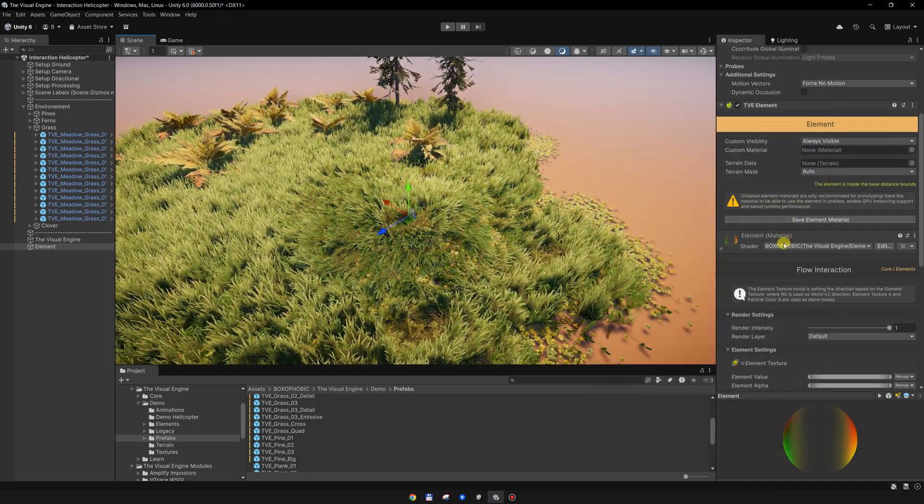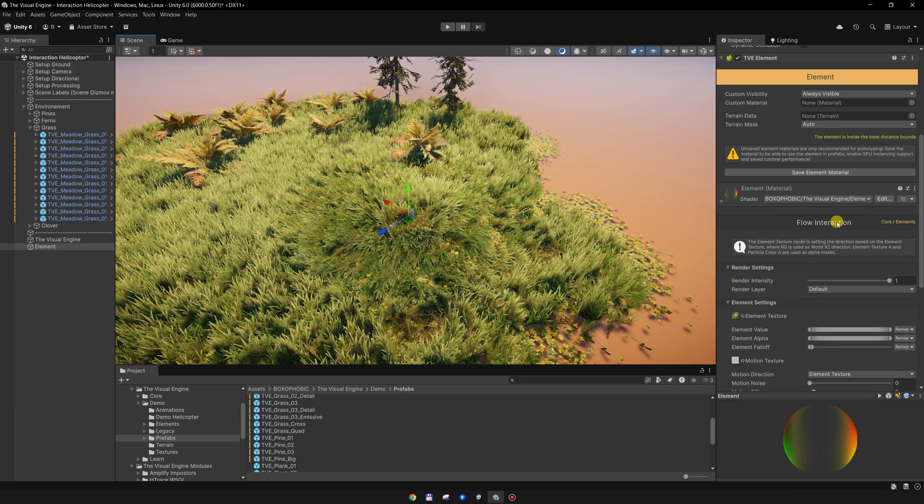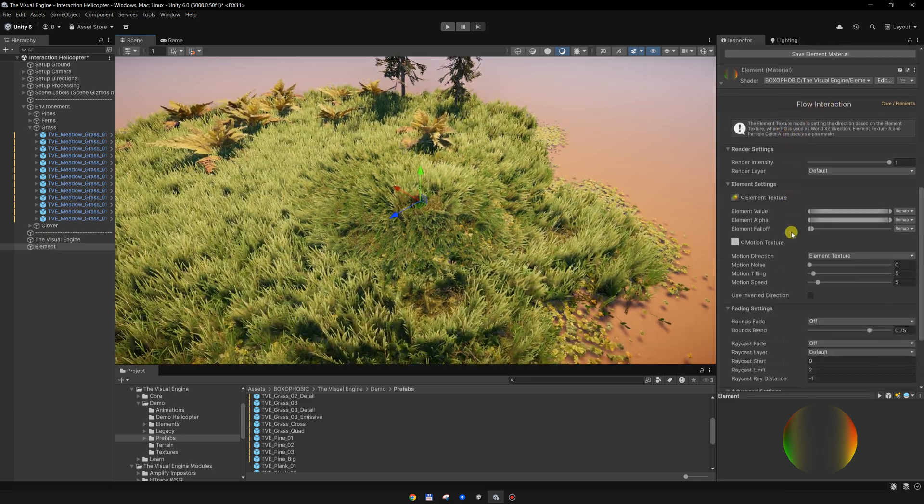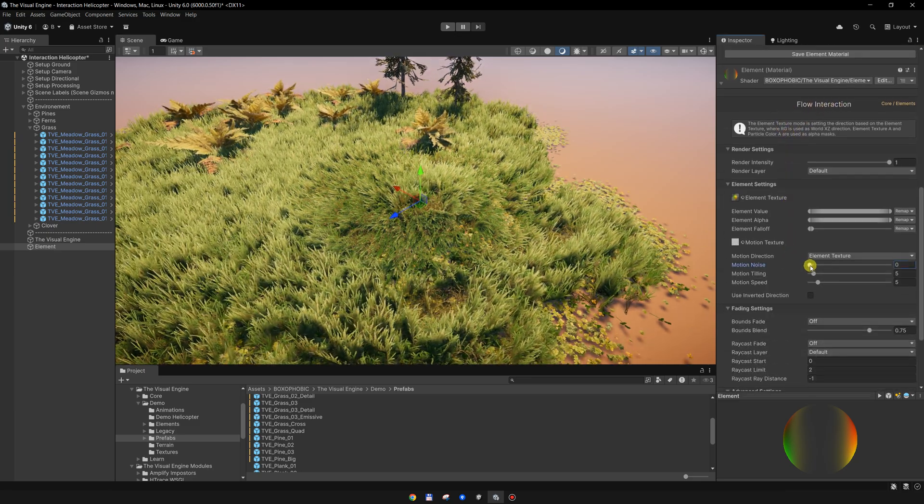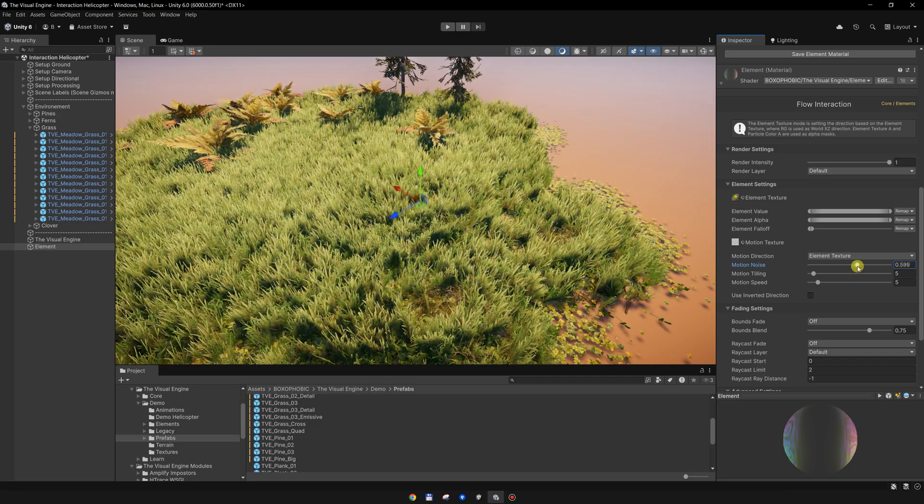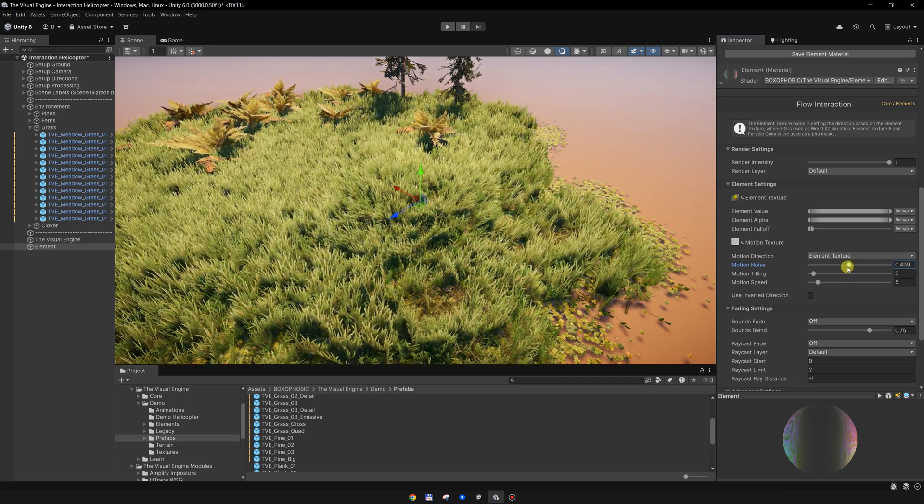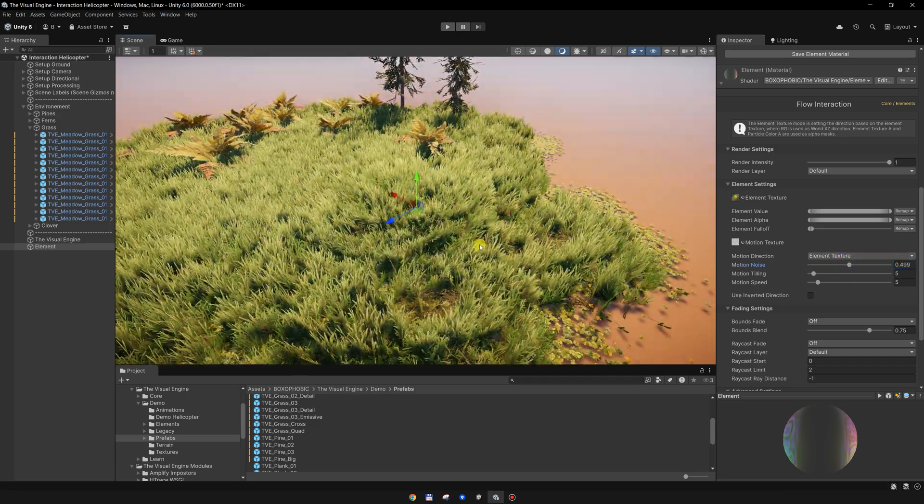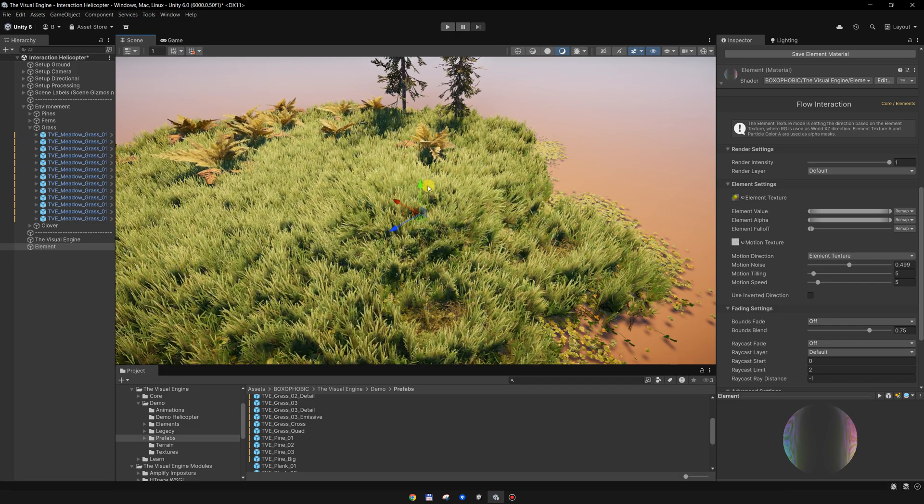To add a helicopter-like effect, all we need to do is go to the flow interaction element and enable this noise slider to set the noise slider to a higher value.